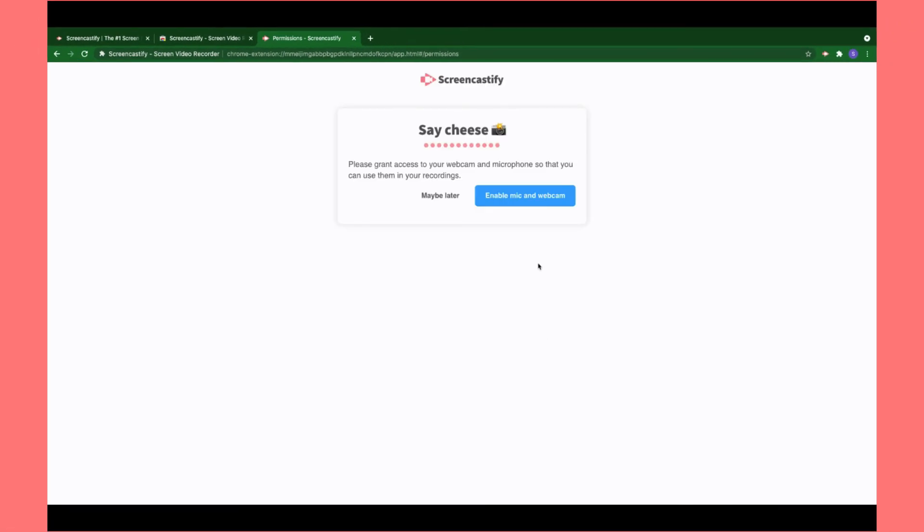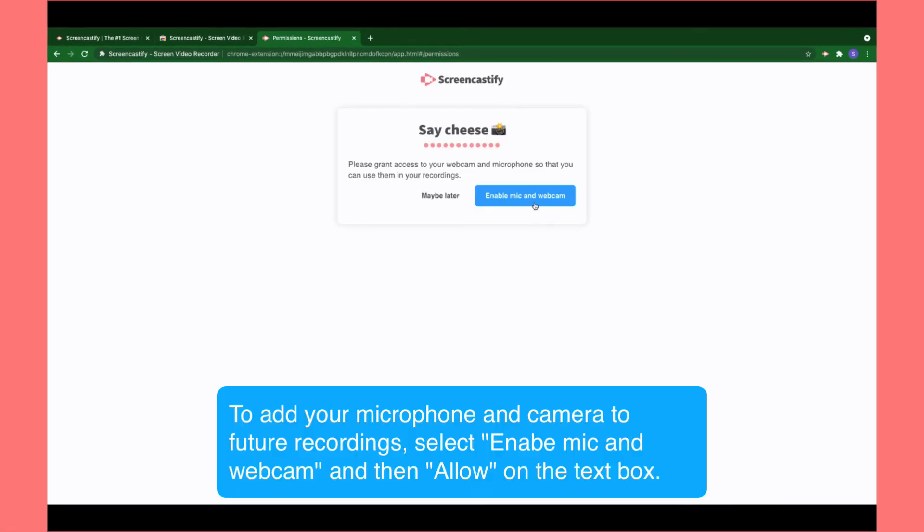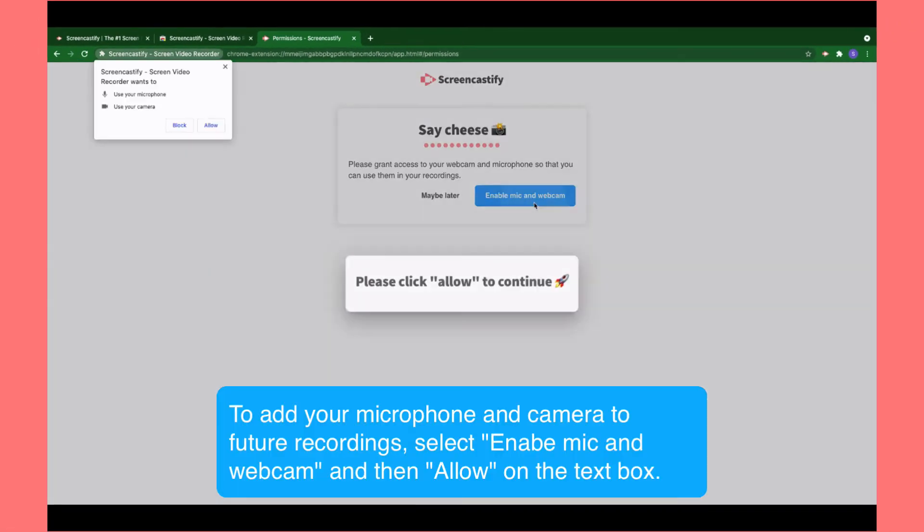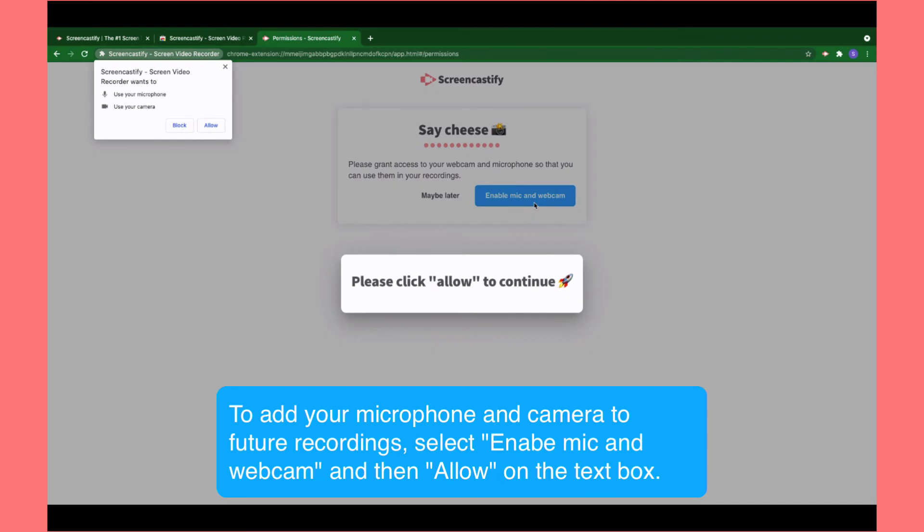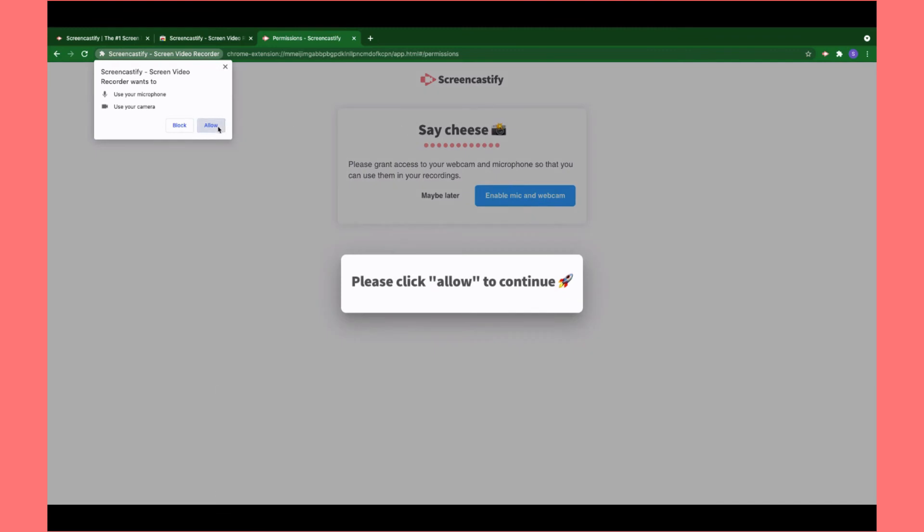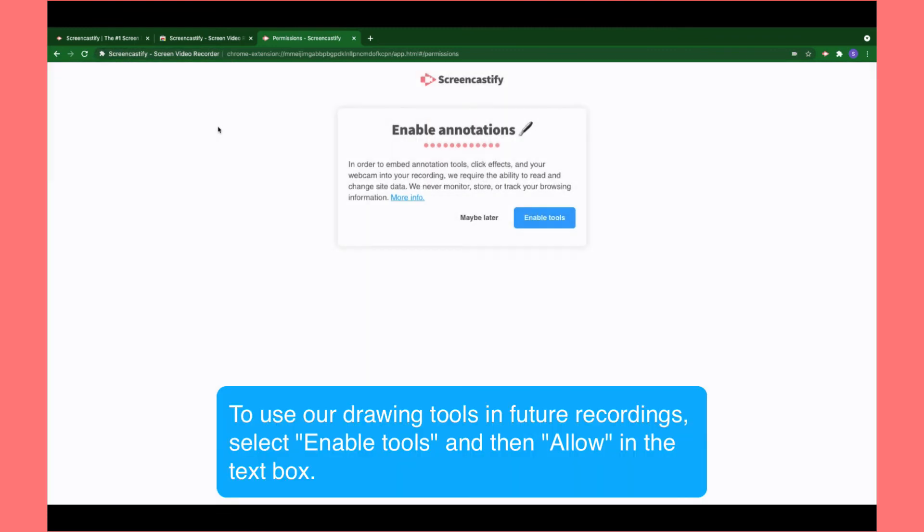Finally, you'll enable your mic and webcam in order to include that in future recordings. To do that, select Allow on the pop-up box.